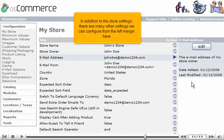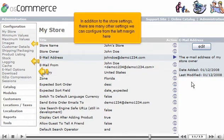In addition to the store settings, there are many other settings we can configure from the left margin here.